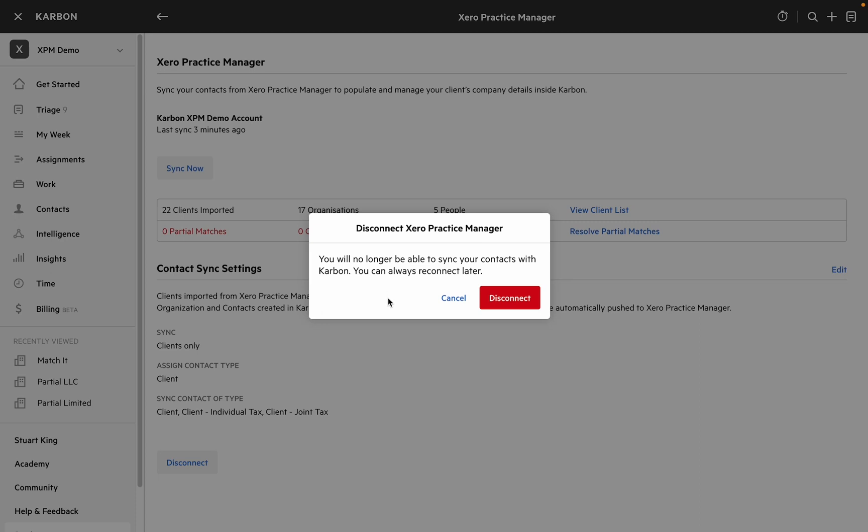We'll just remove access from Carbon to XPM but that match data in those contacts will remain intact.